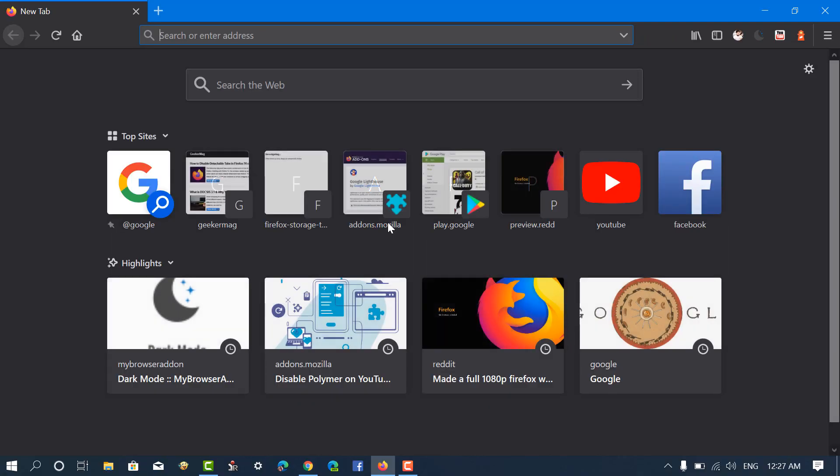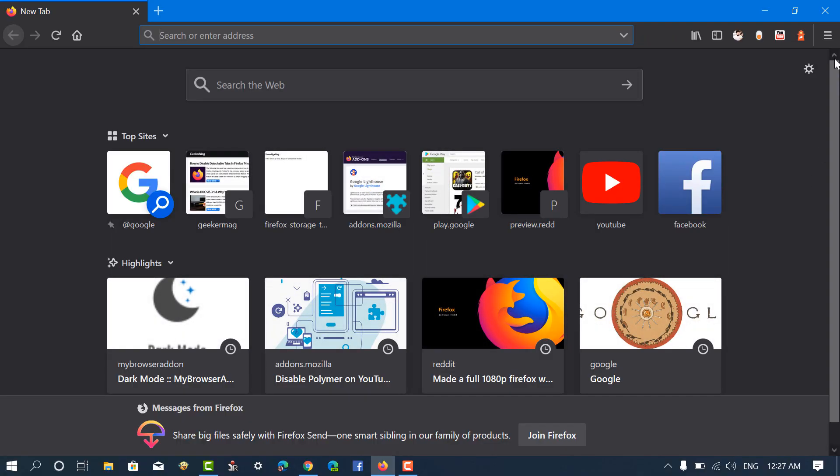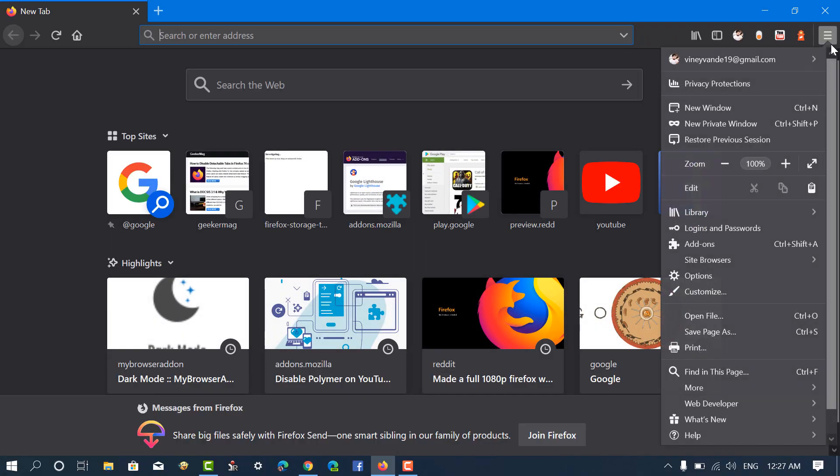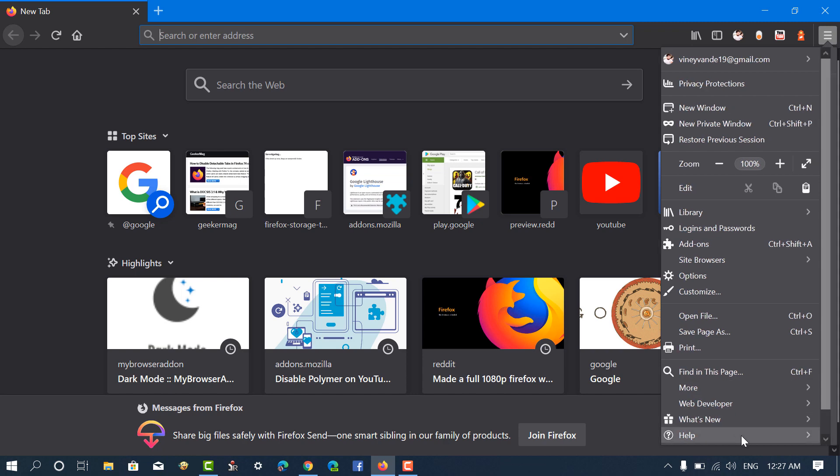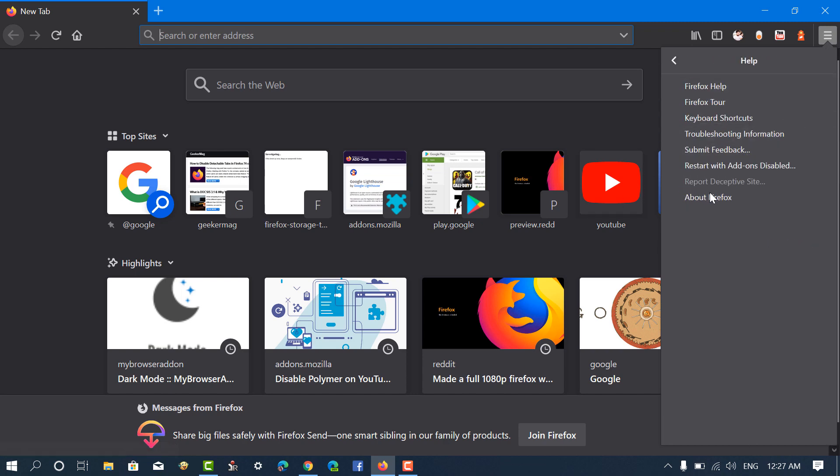Before you start, you need to be running Firefox version 74 or above. Here's how you can check what version you're running.